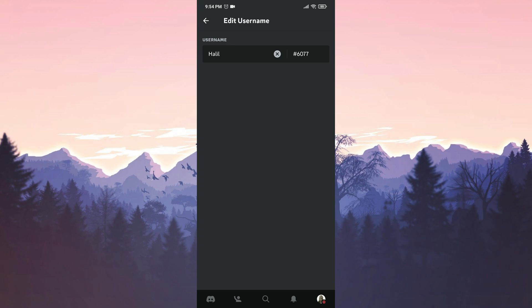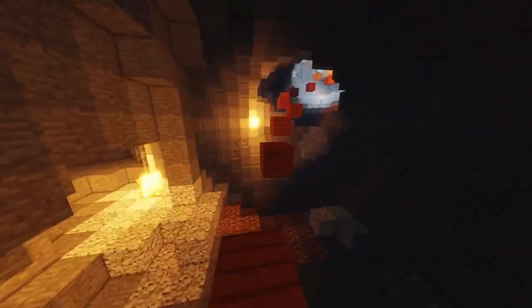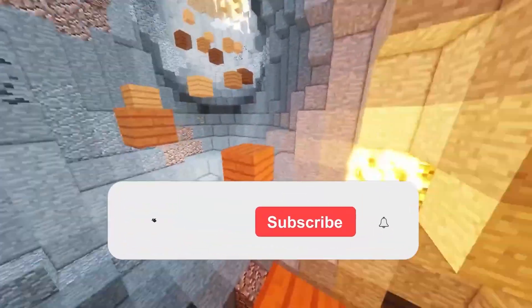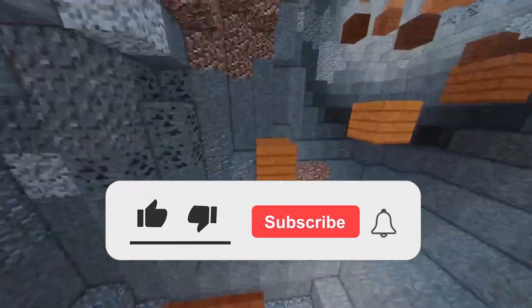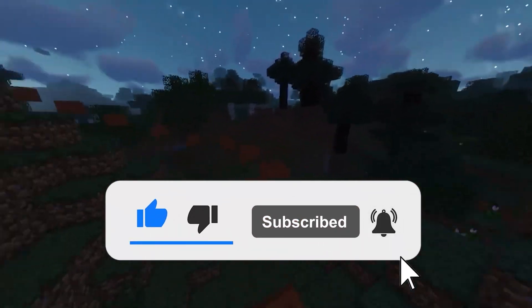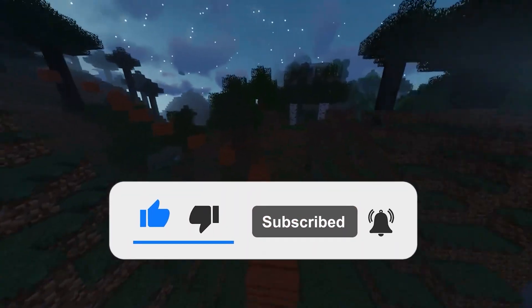I hope Discord won't keep us waiting too long and releases this update as soon as possible. Feel free to share your thoughts about this update in the comments section. For more detailed information, please check out the description section. I hope this video was useful for you. Don't forget to like the video, and you can also subscribe to my channel to support me. Take care and see you in the next video.